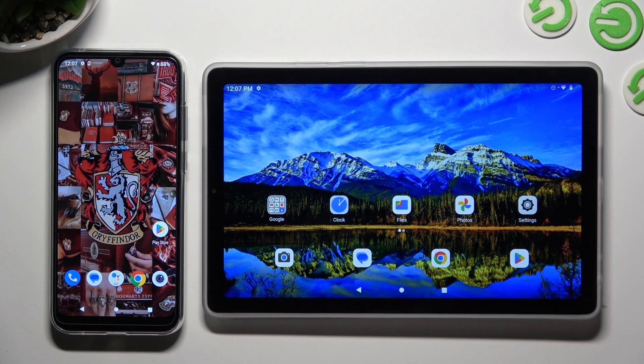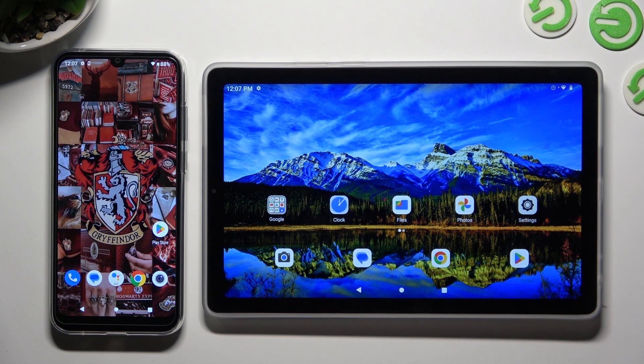Hi! Today I would like to show you how you can transfer files from an Android device to Lenovo Tab M9.